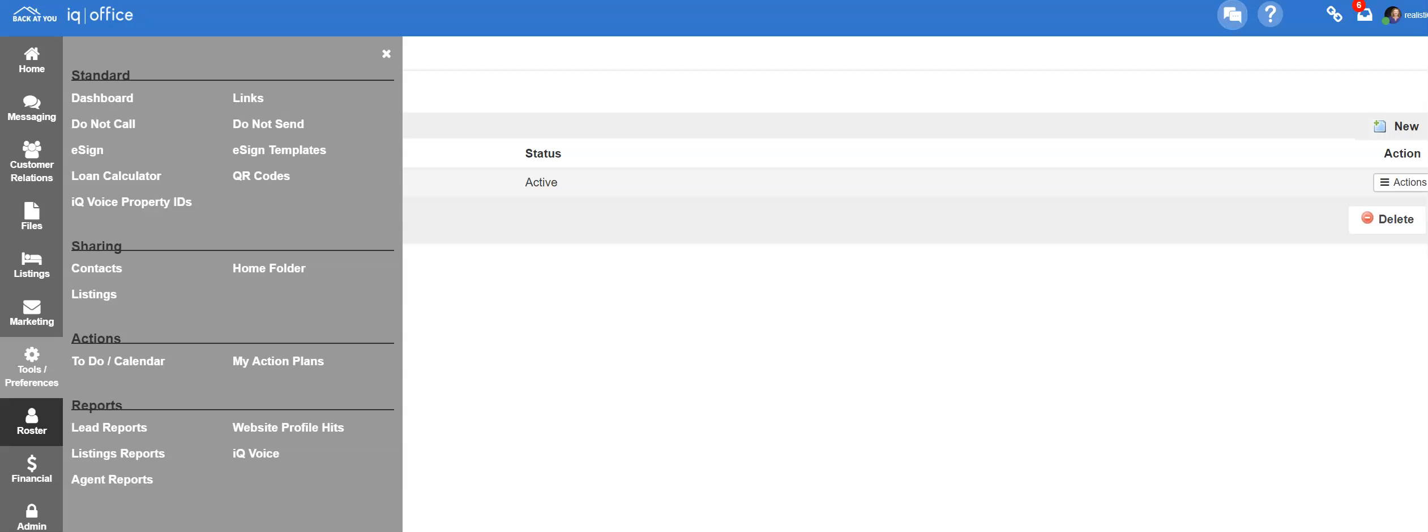If the team member is simply leaving the brokerage and you deactivate the agent, all of these things will automatically be deactivated when you deactivate the agent.